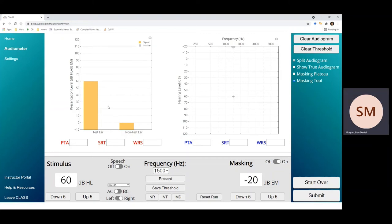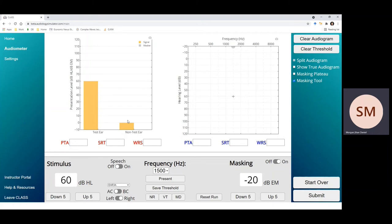So if you want to be sure to exclude the non-test ear from your testing, it's better to use a transducer that has a larger interaural attenuation. That way you don't have to worry if the response from your participant is because they heard it in the test ear or the non-test ear.